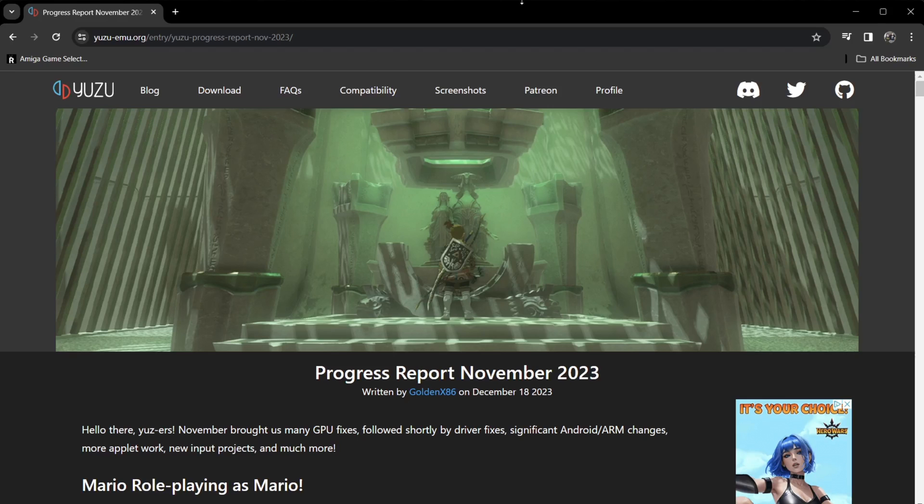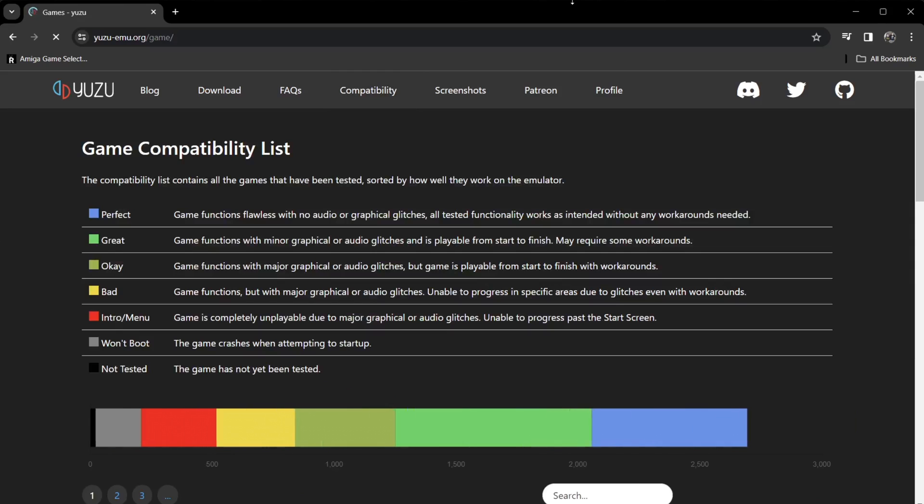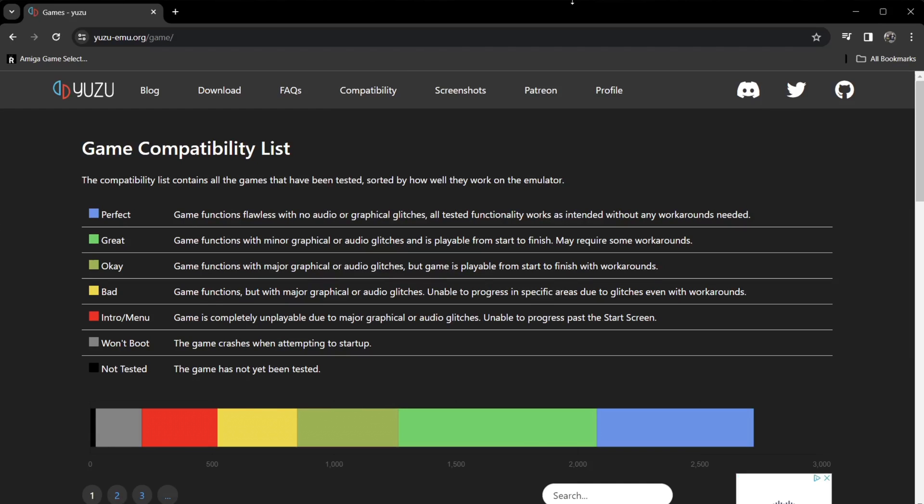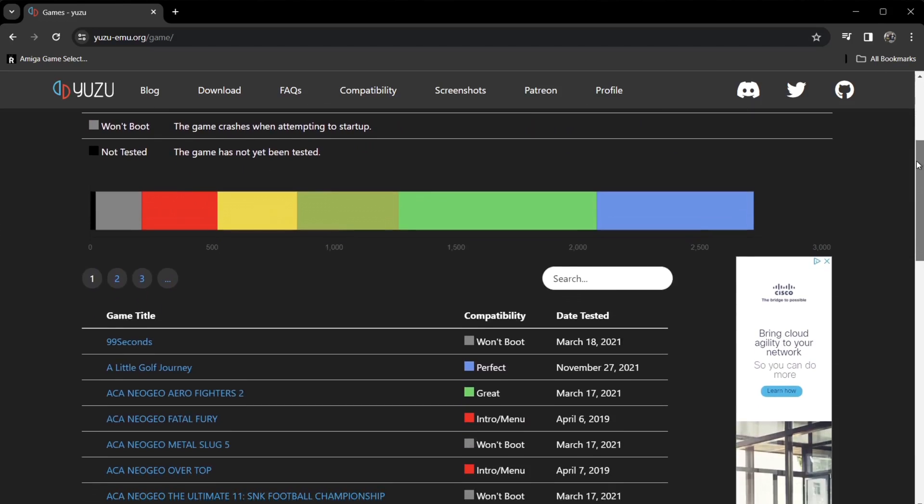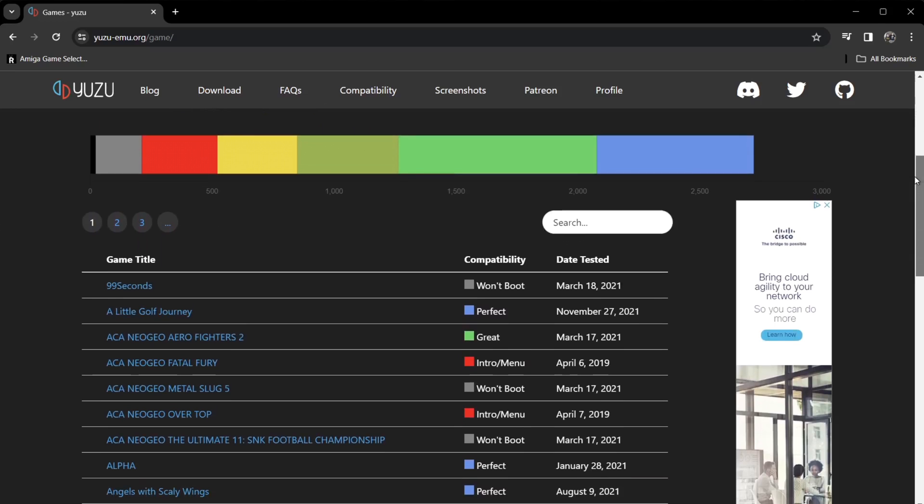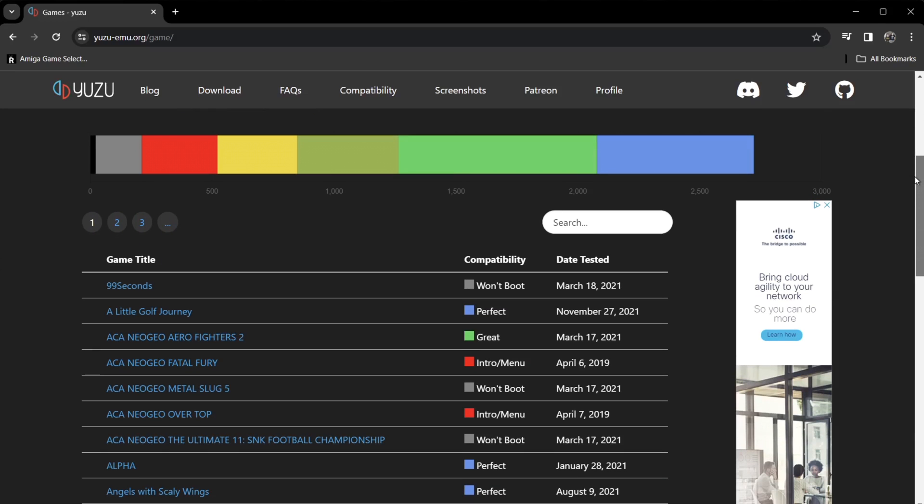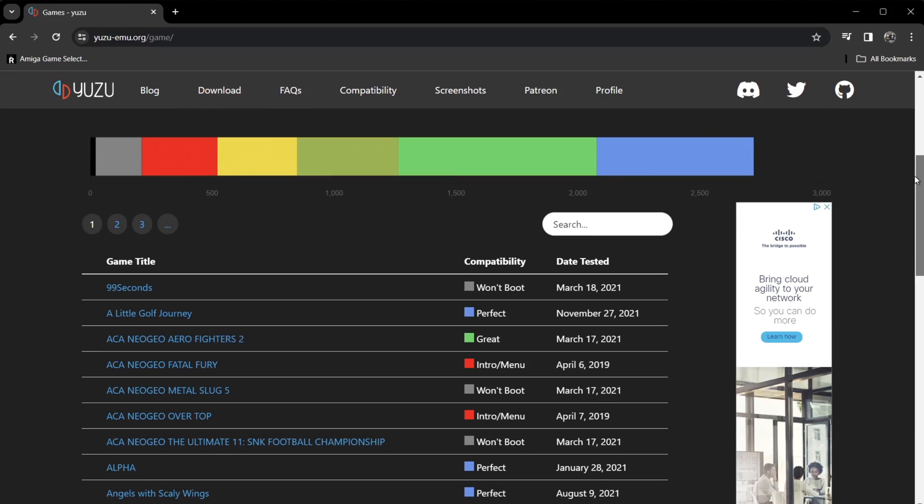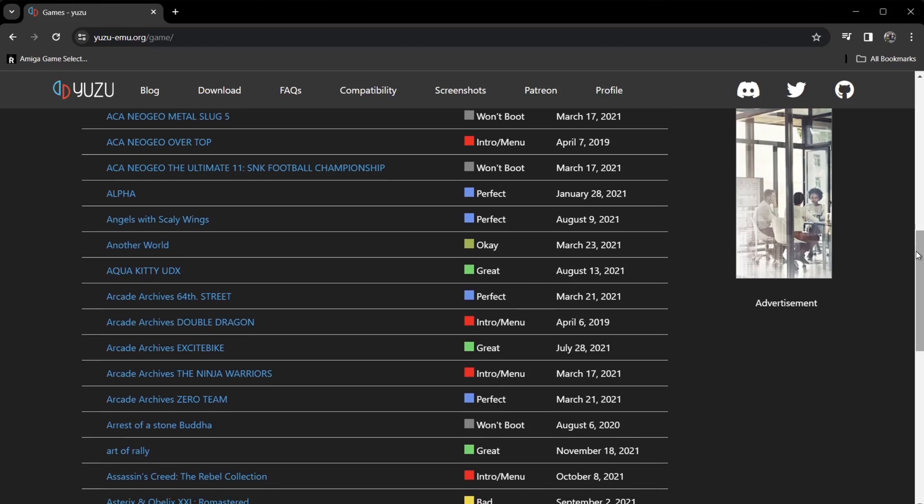What we're going to do is go over to the Yuzu website. The first thing I recommend doing is taking a look at compatibility. If there's particular games in your Nintendo Switch collection that you have and want to emulate to get better resolution or whatever, just take a look at this compatibility list.